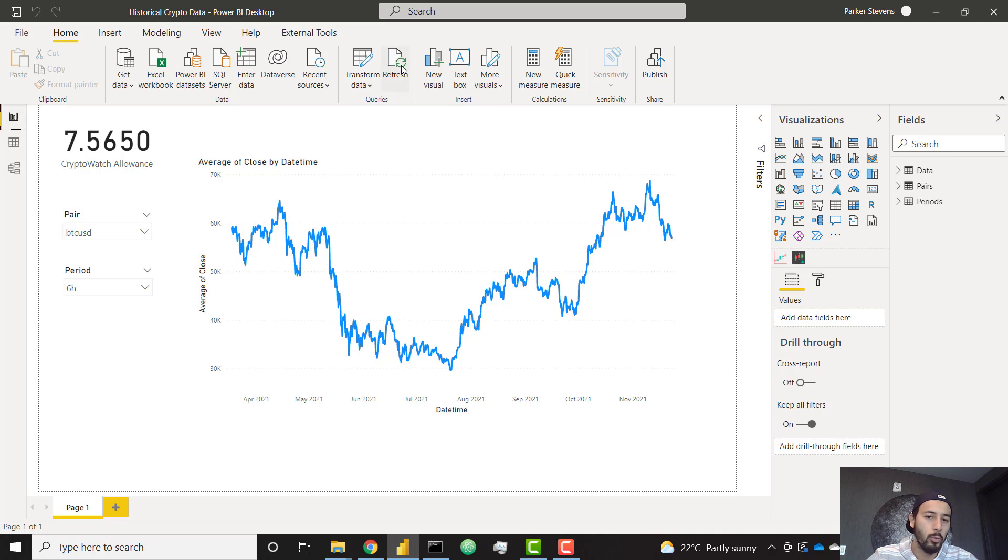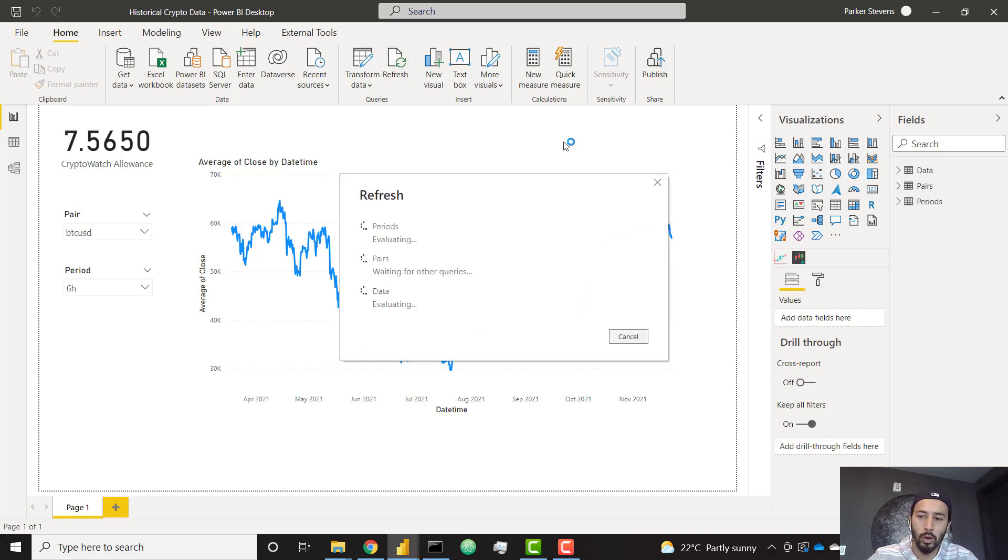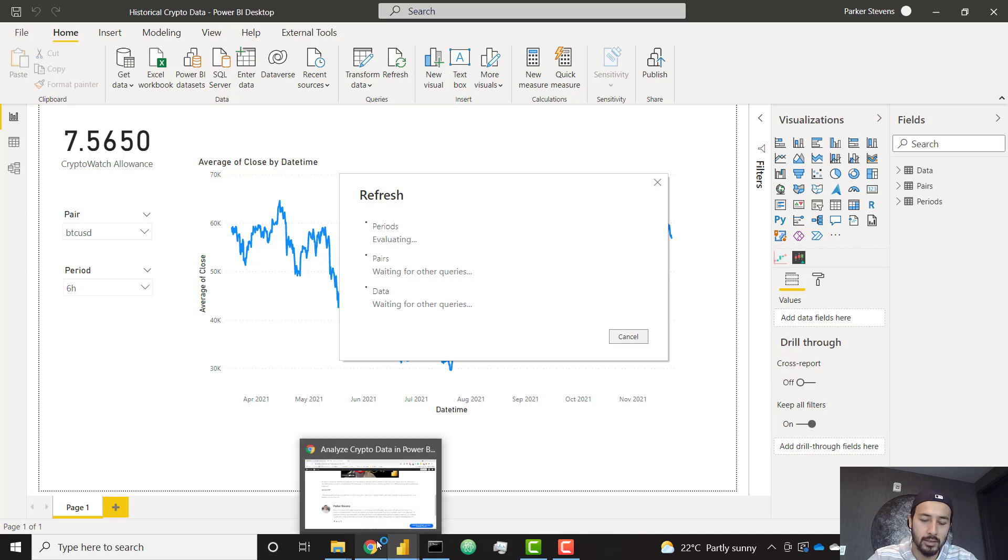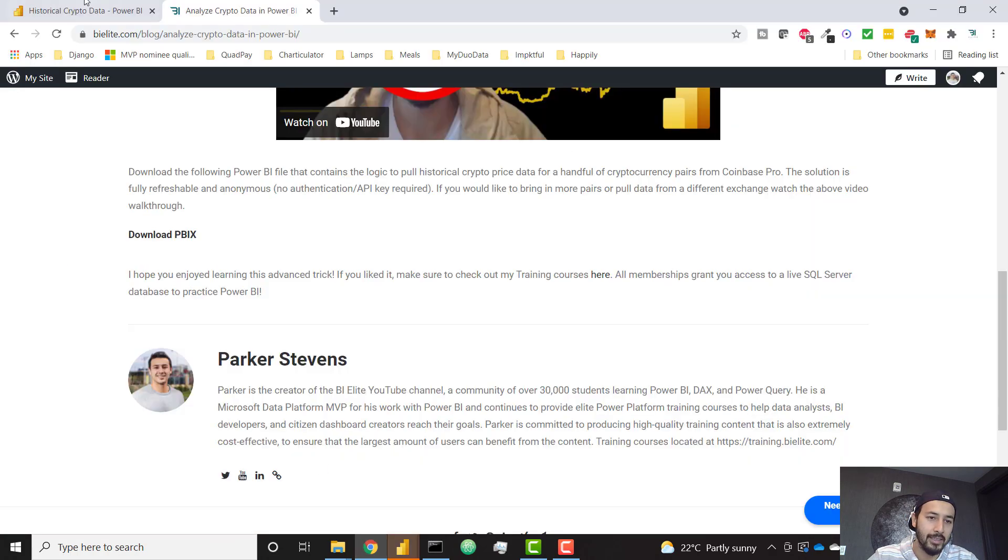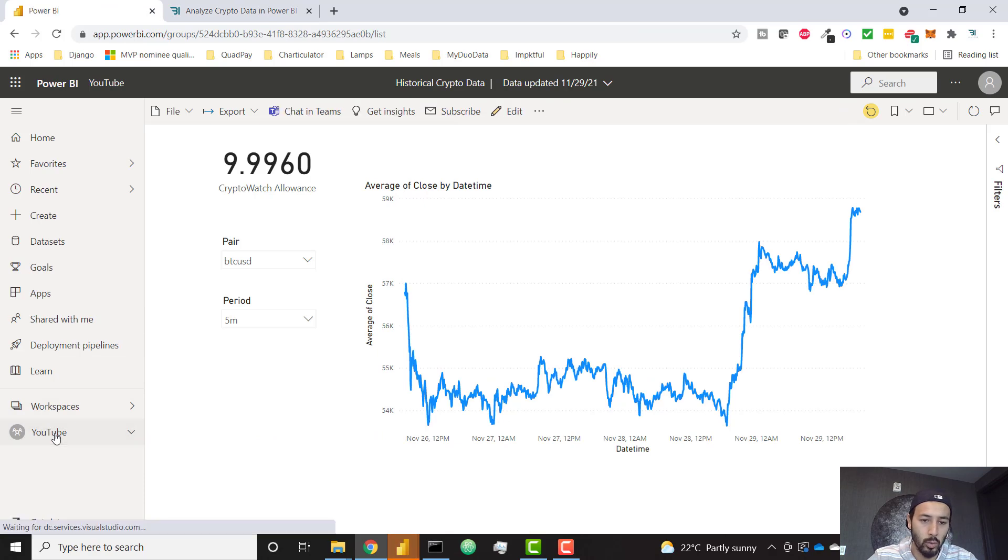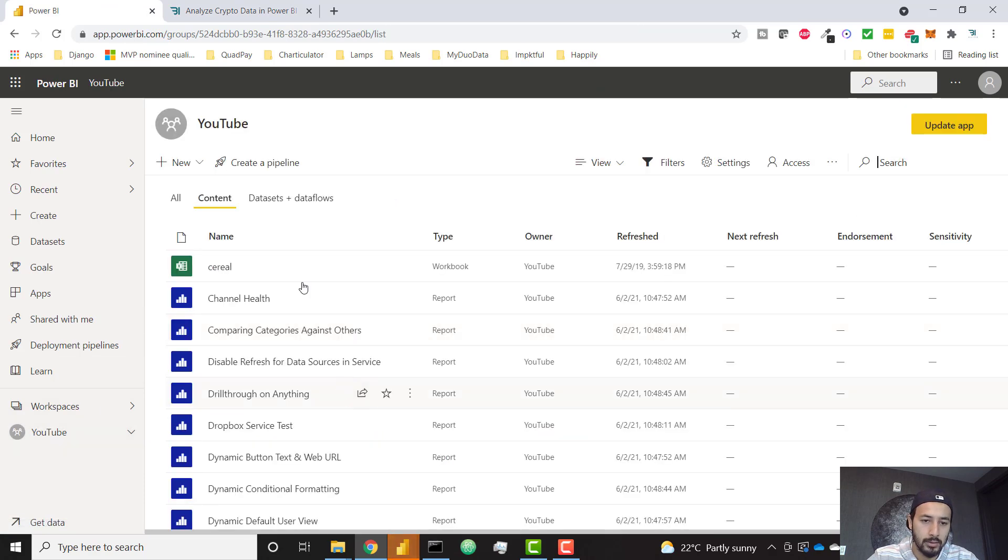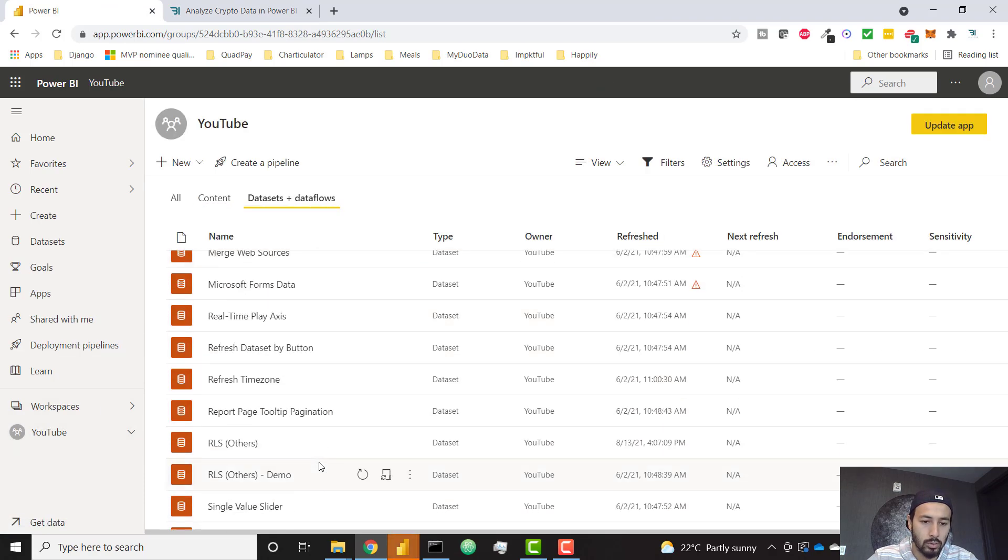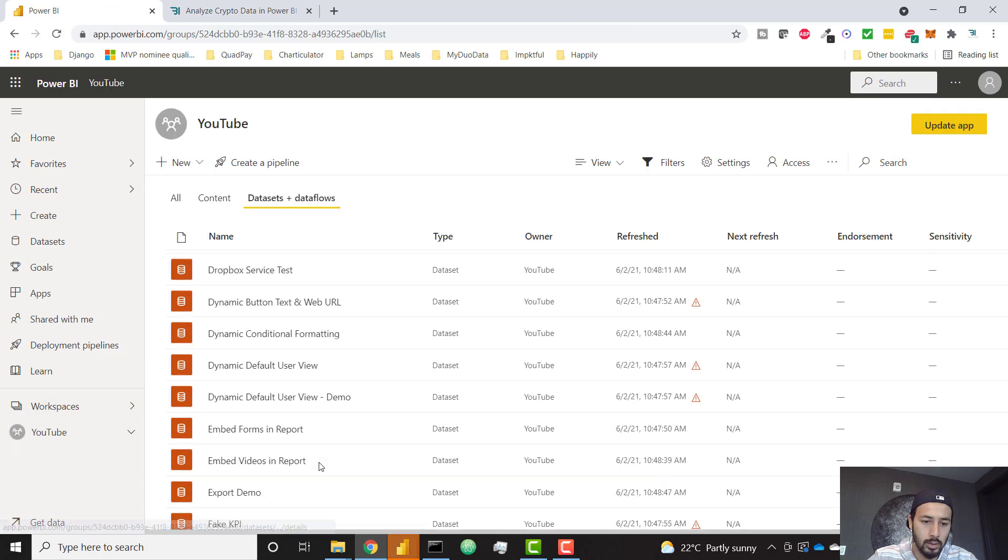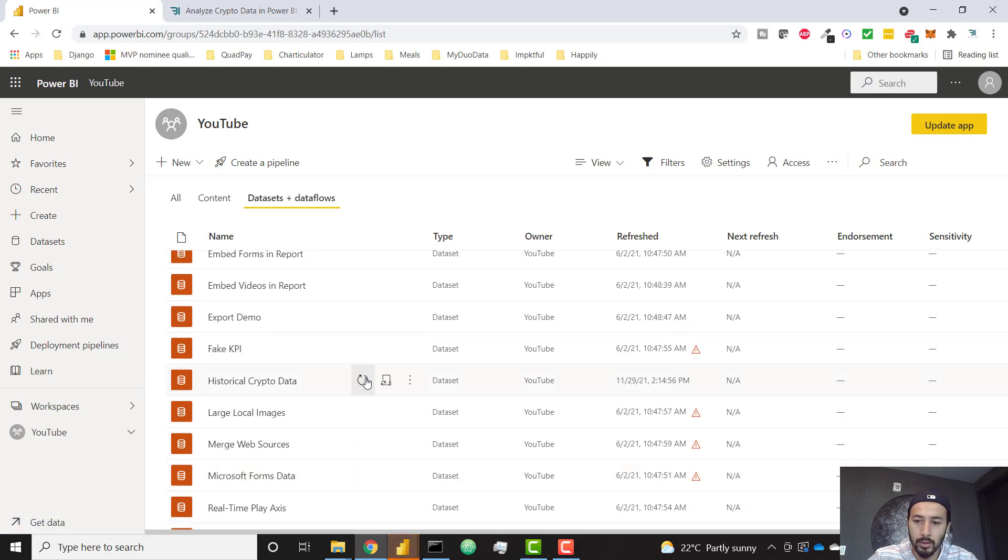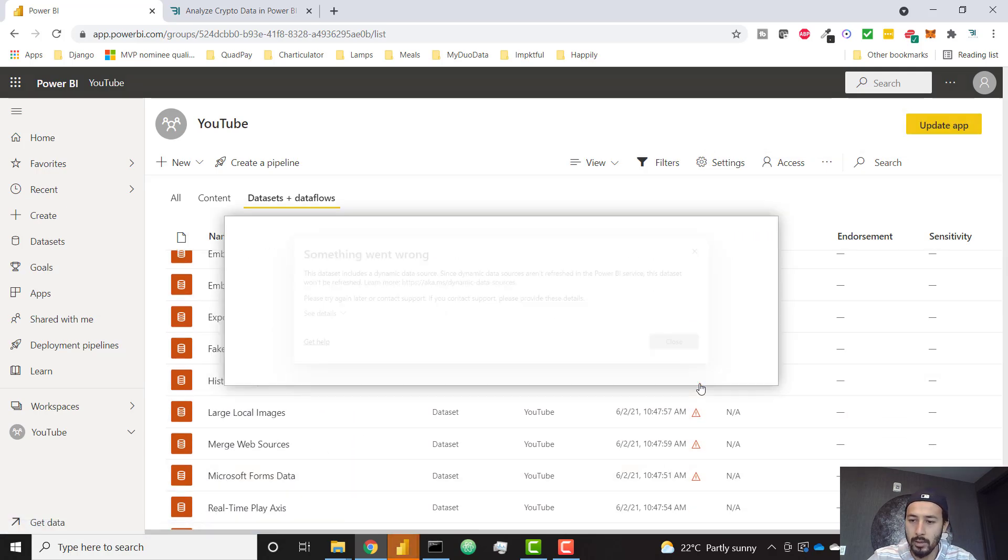So we can refresh this file as much as we want in Power BI Desktop. It's going to work just fine. And I've published this up to Power BI Service. We can try to kick off a refresh as well. Let's go to data sets, it's called historical crypto data. Let's try to refresh this and we're going to get an error immediately.